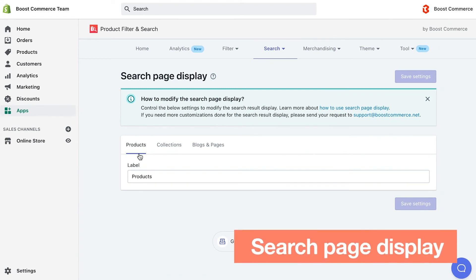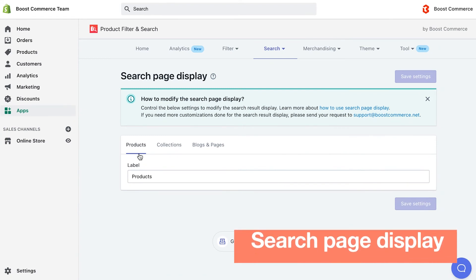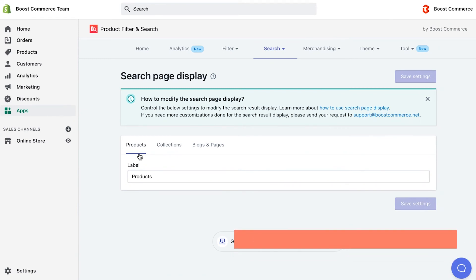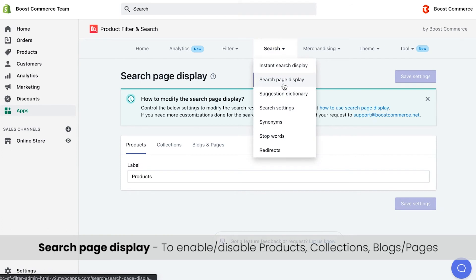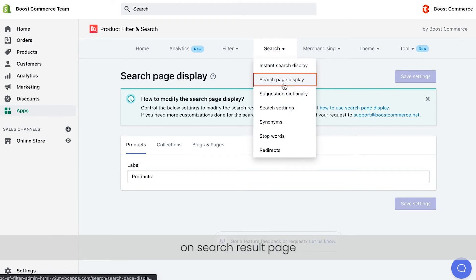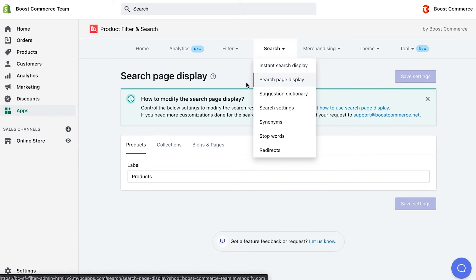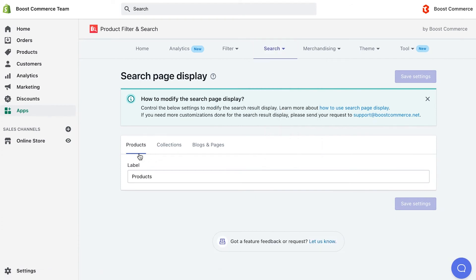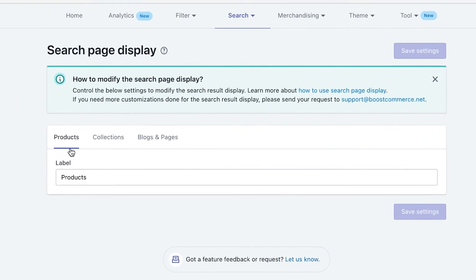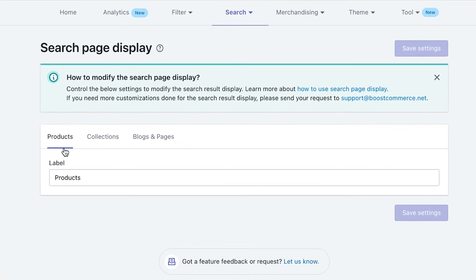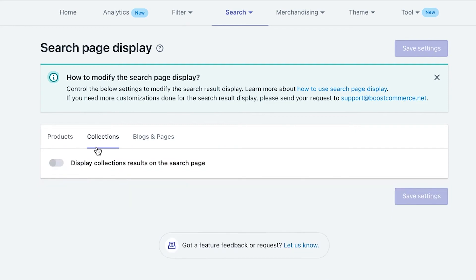Moving on, we will walk through how to update the presence of your search result page with the help of search page display feature. By default, the search result page will display matched products only. However, if you are using the latest version of the app, you could display collections and blog and pages as well.